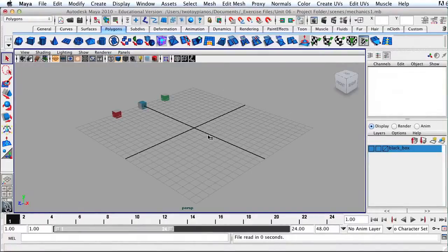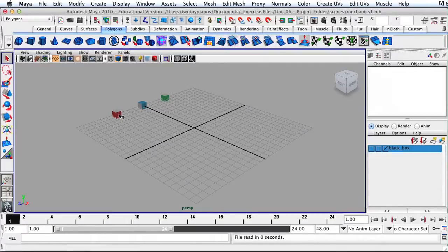So what I have here are three cubes, and I want to just focus on moving these cubes across the grid. We're not going to focus on the principles of animation. We're just going to focus on the tools within Maya for setting keyframes and moving objects.